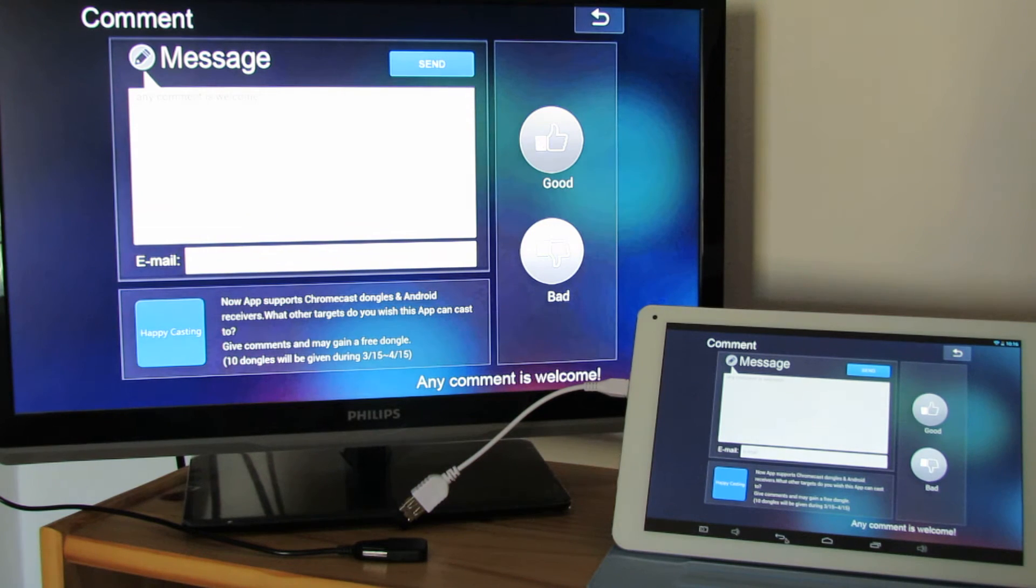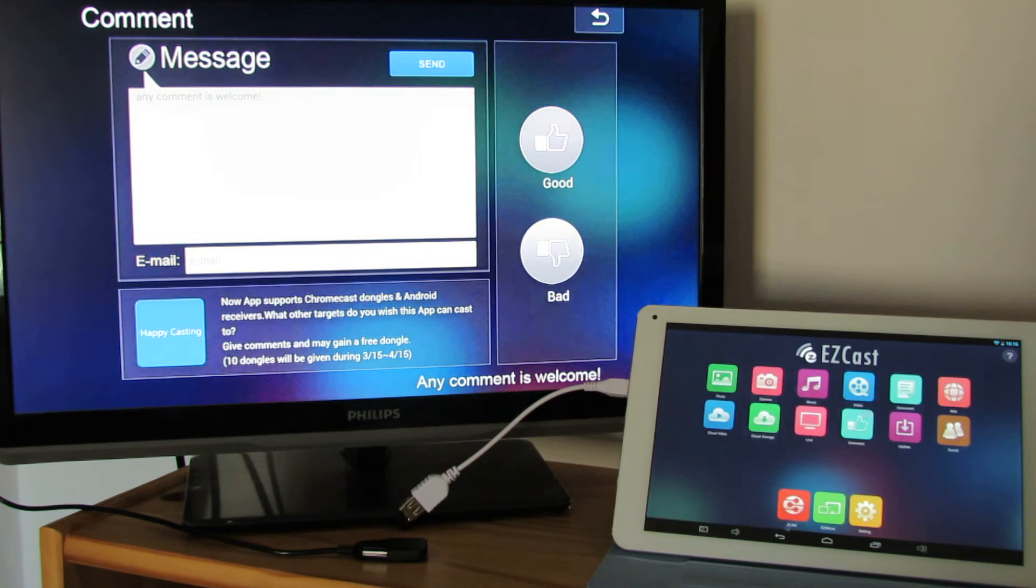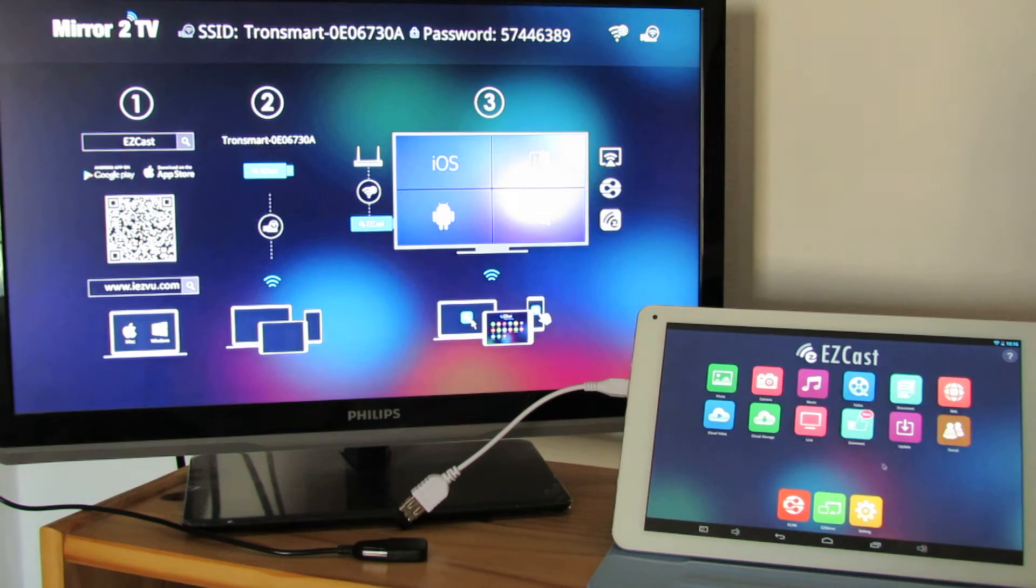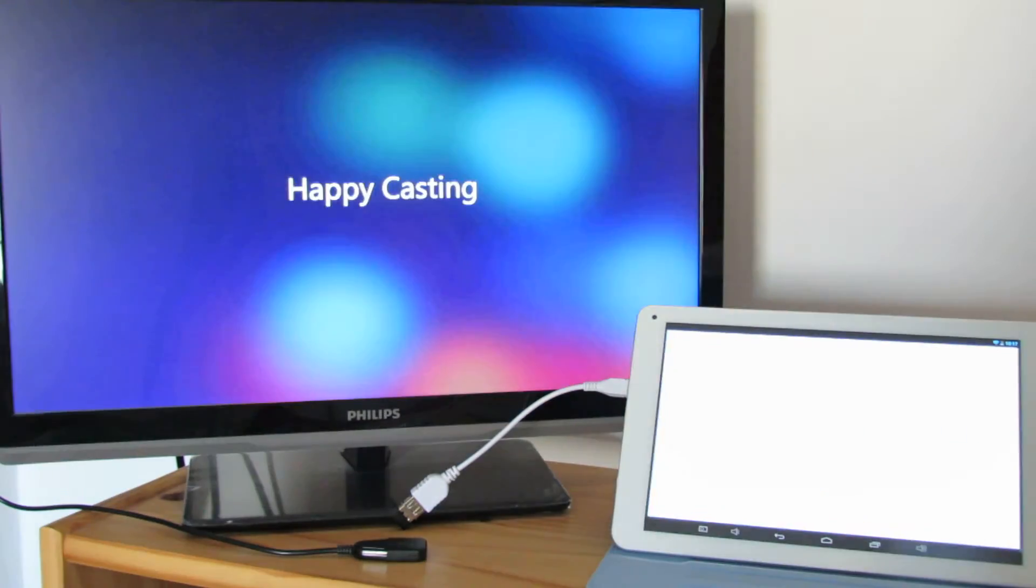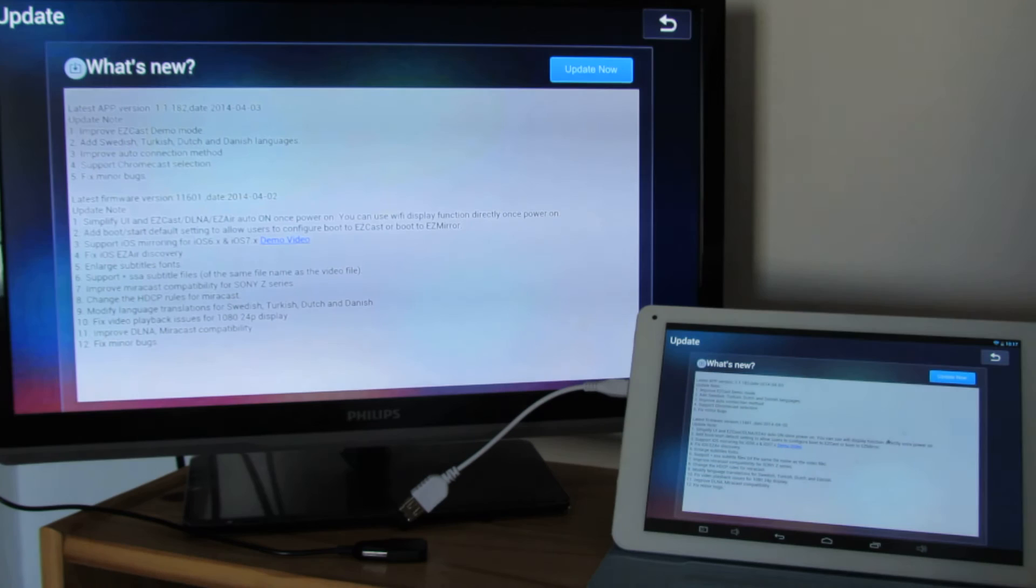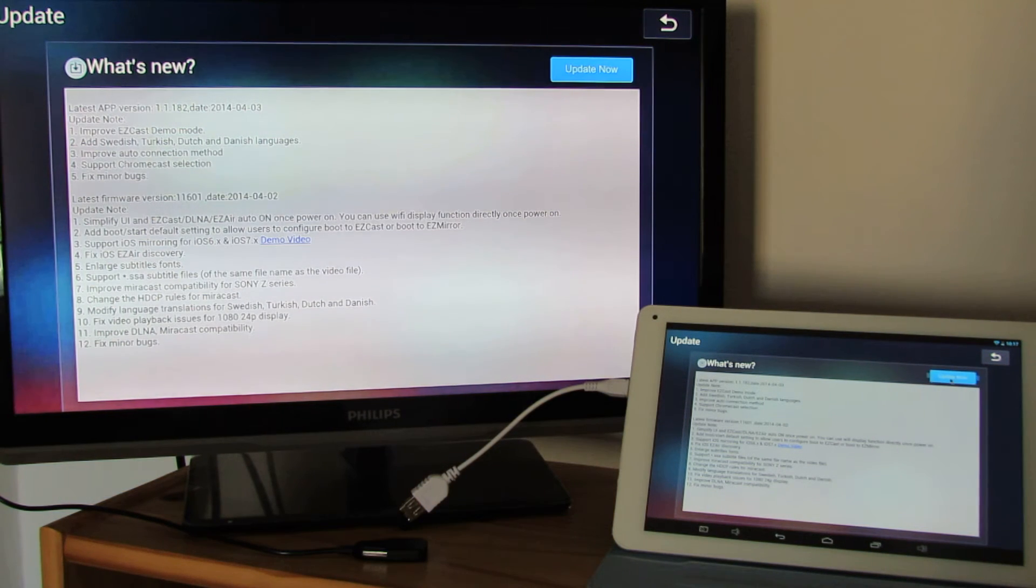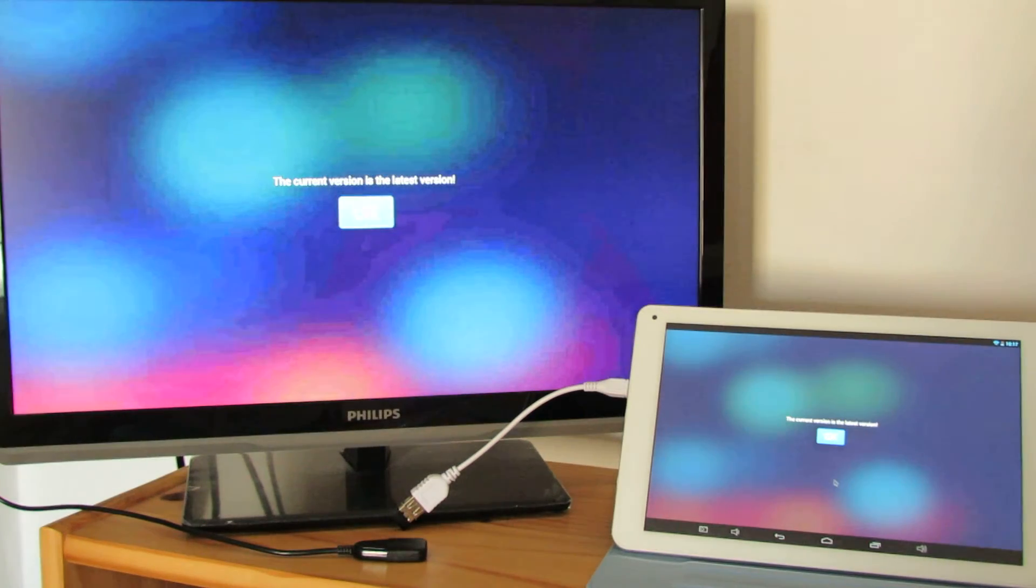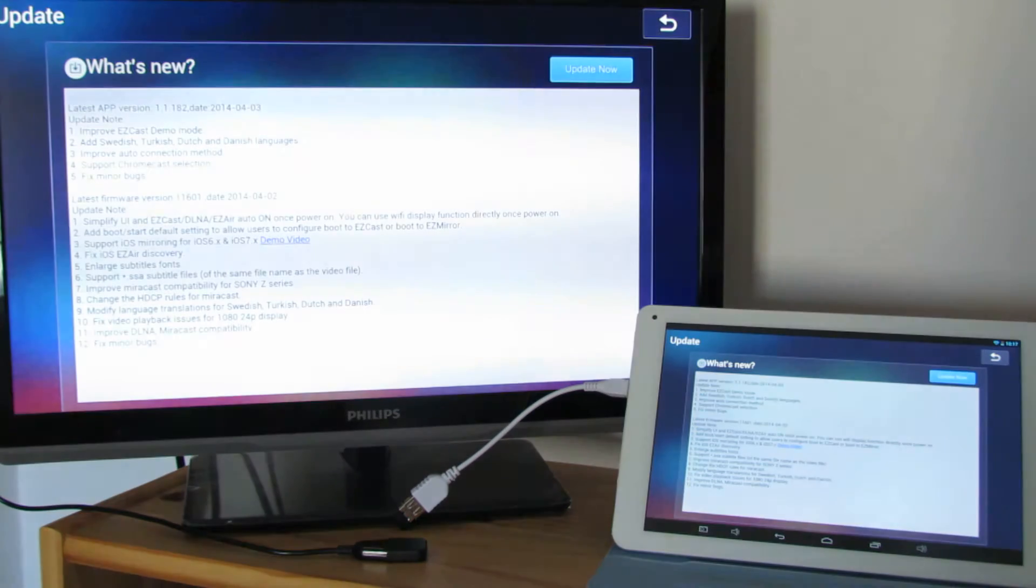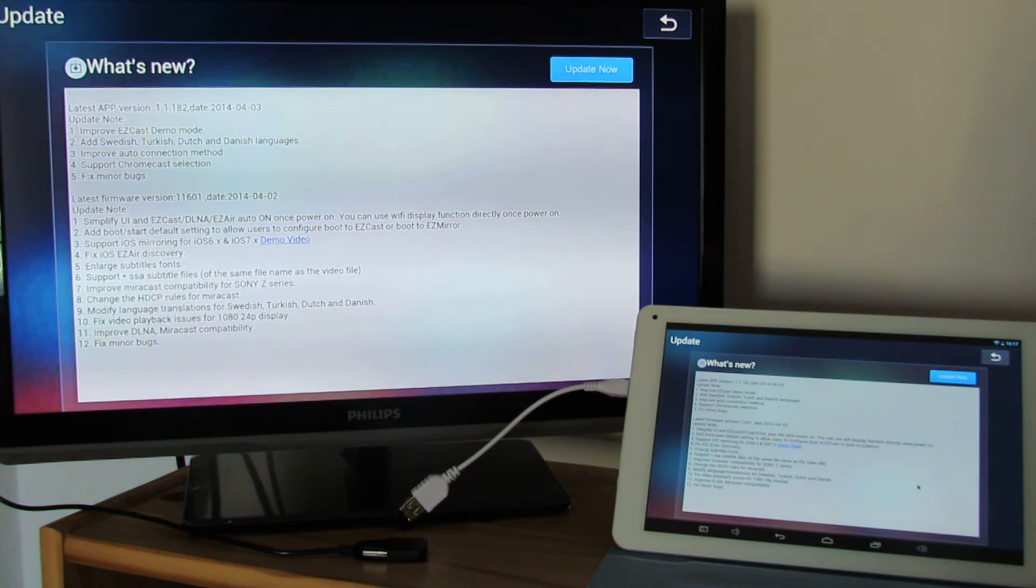You can send comments to the developers of this nice application. Okay, here just write your comment and press send button. Update features of the Android application and Tronsmart T1000 firmware update. Now press the button. The current version is the latest version.